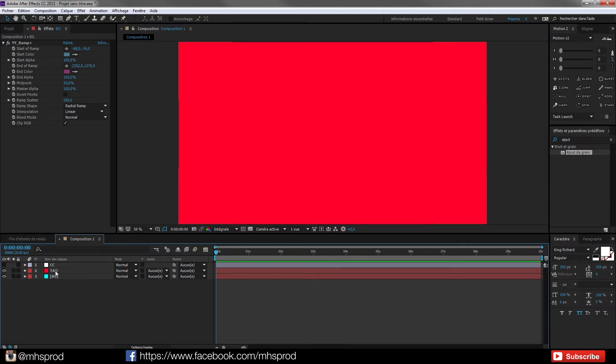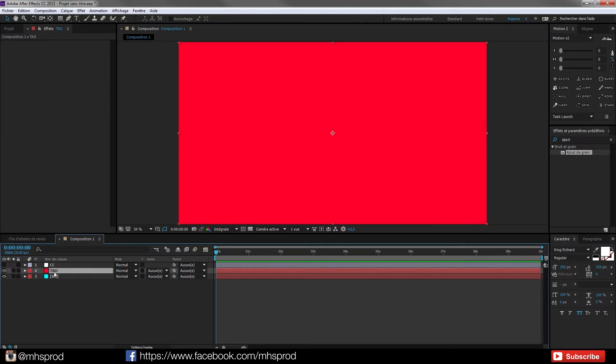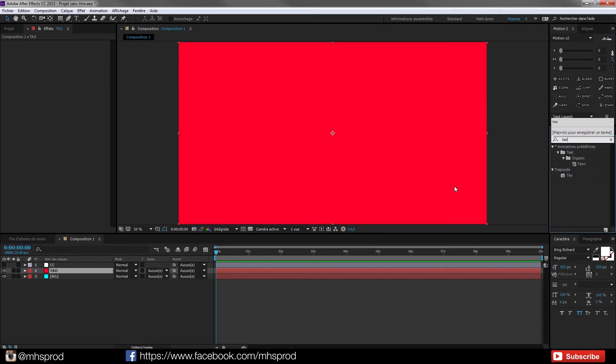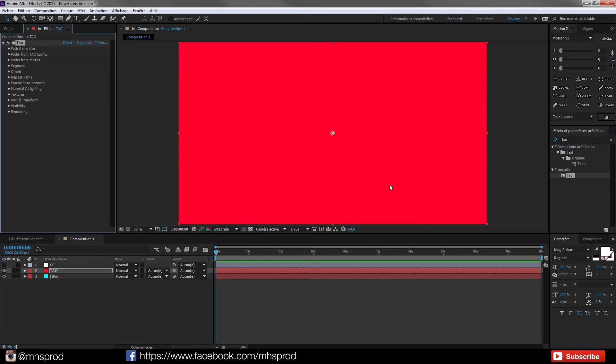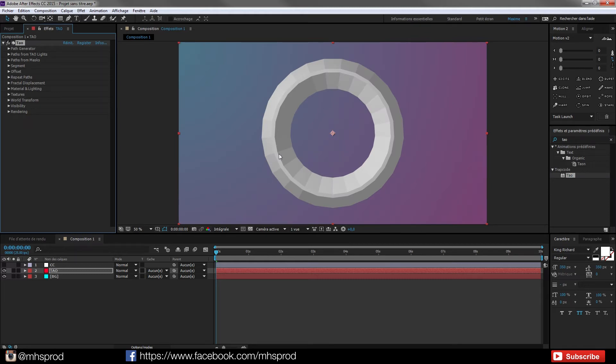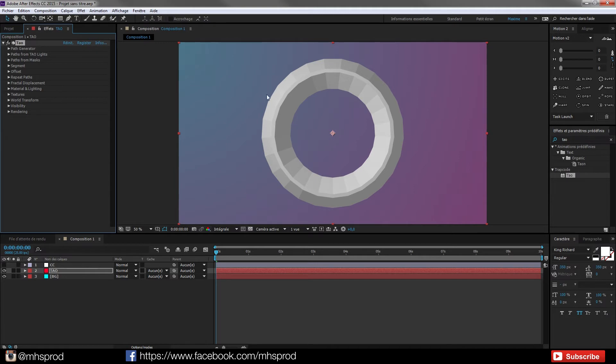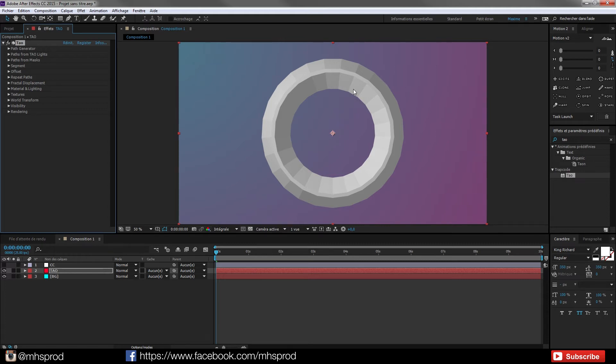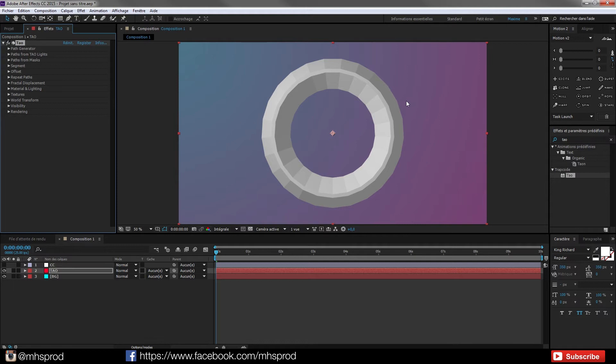And now I will create my Tao layer. So I will hit Tao and have my Trapcode Tao there. I will not explain all the stuff about Trapcode Tao because there is a lot of cool tutorials on Red Giant channel. So right now I will just explain to you how to achieve the Bro Safari look.